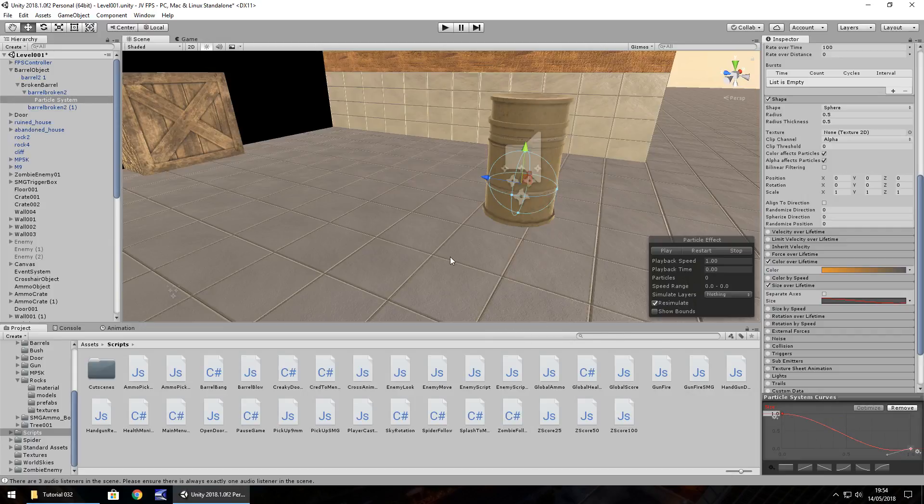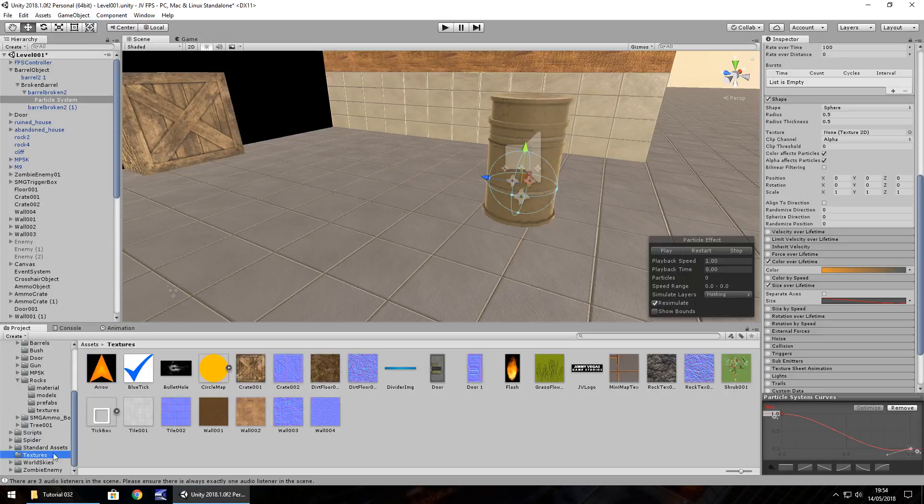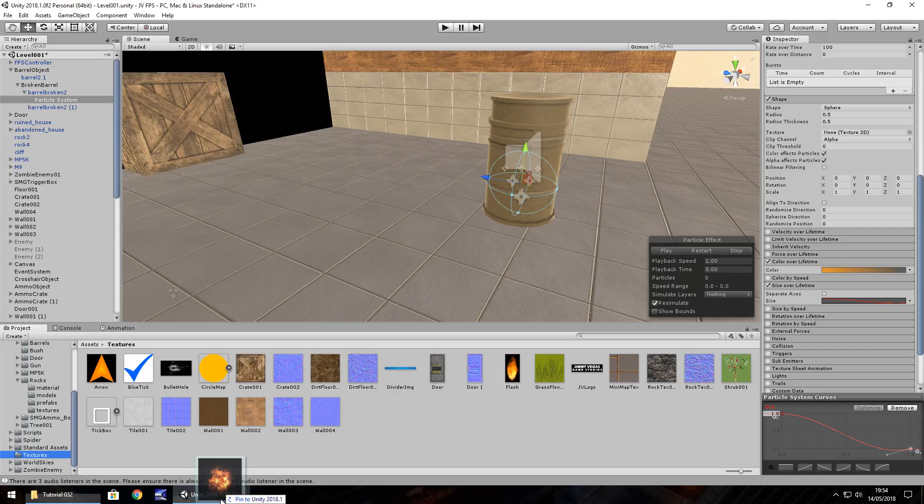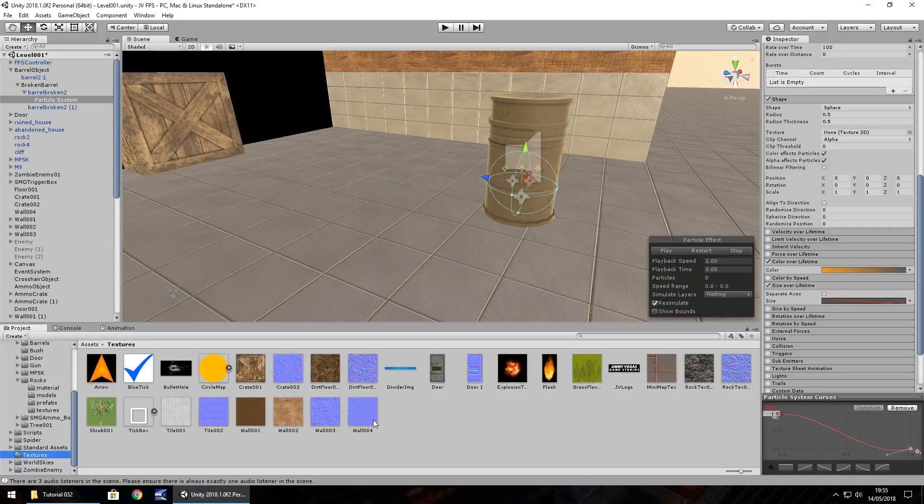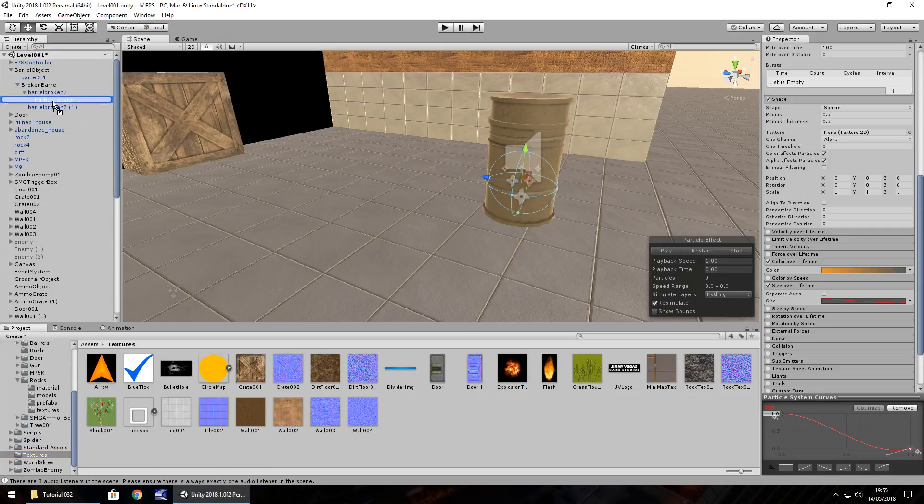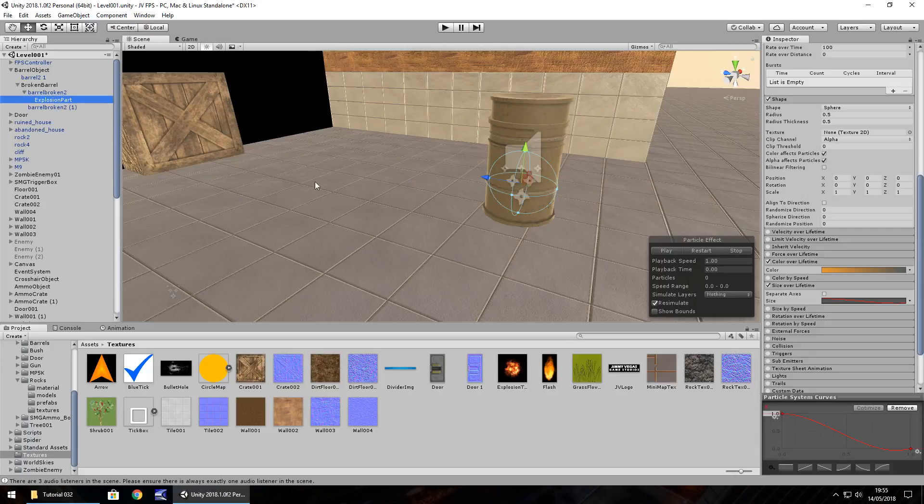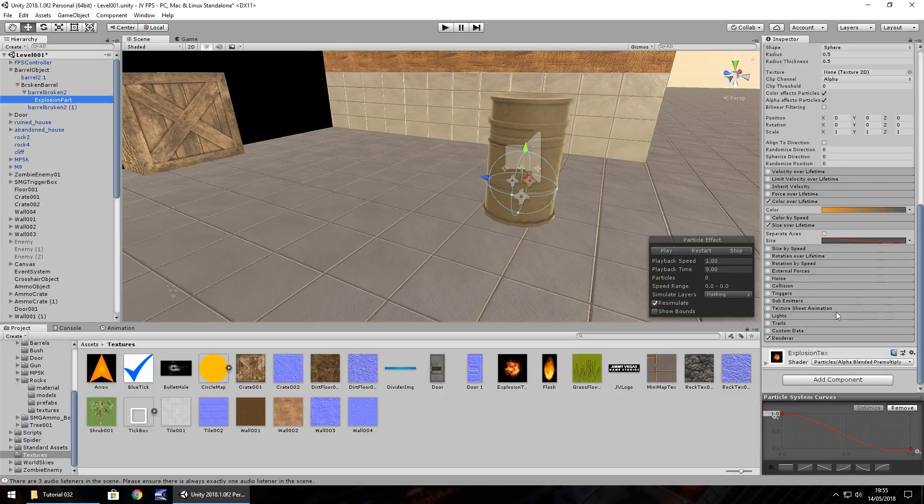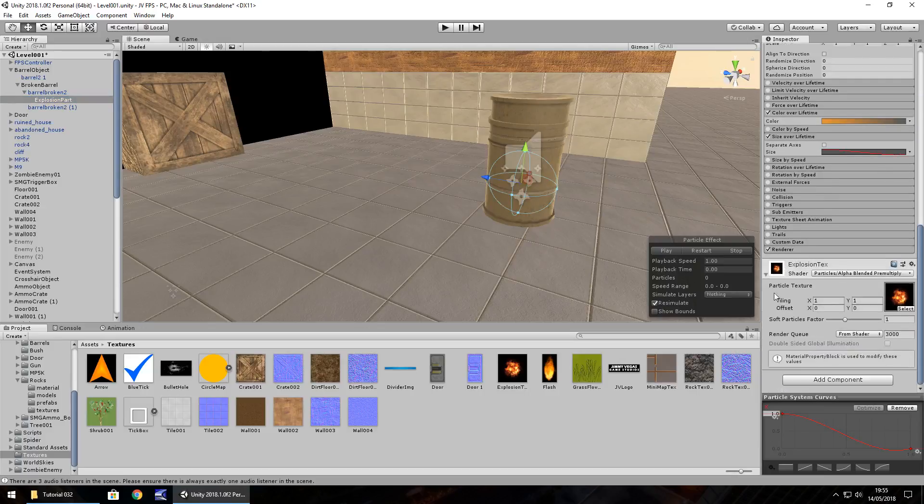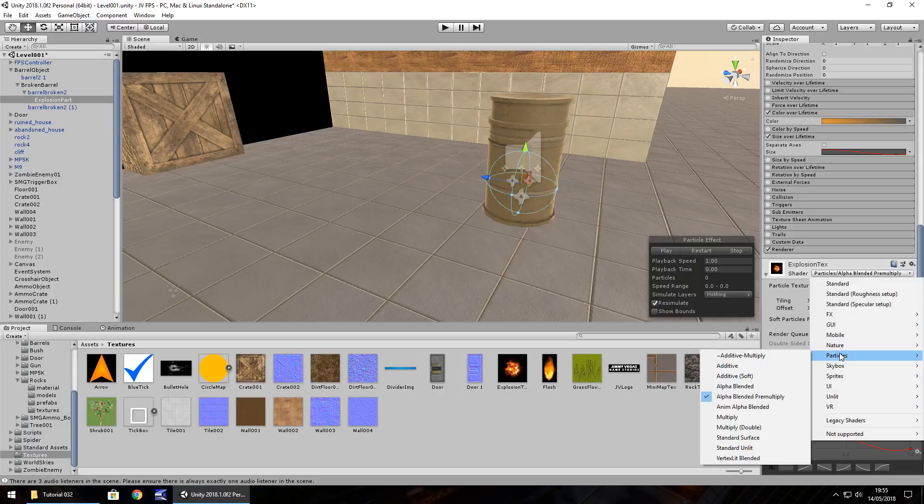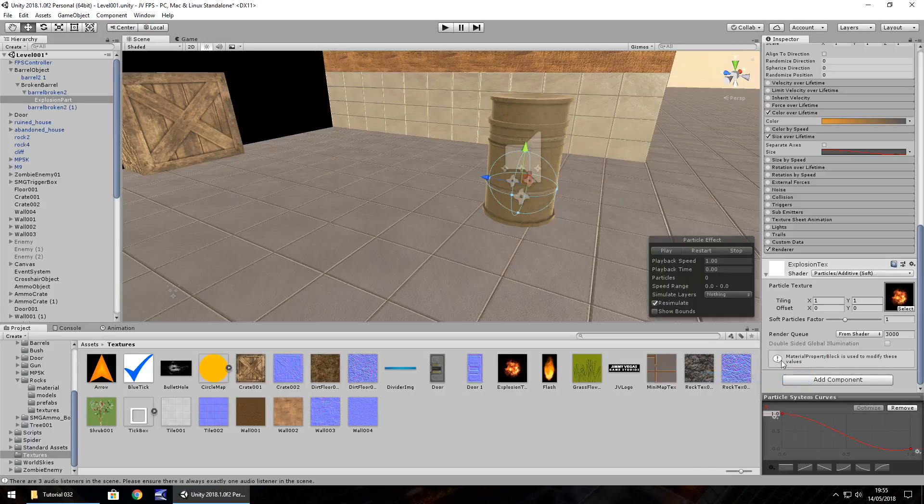So next thing we'll need to do is bring in the texture. Let's go to our textures folder and tutorial 32 here. You can get this asset on the website, head over there, downloads and assets and the FPS series. Drag and drop explosion onto the particle system, and at this point I'm going to rename and have explosion part. Let's head down here to the changes, shader, particles and additive soft for now.